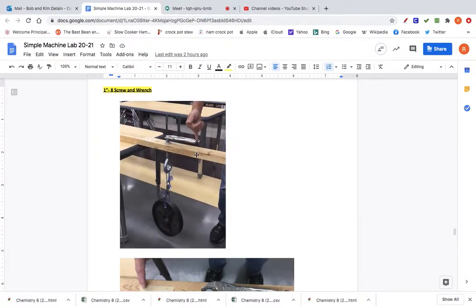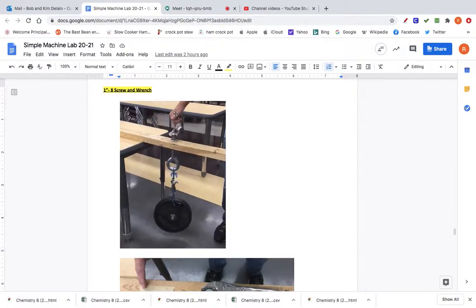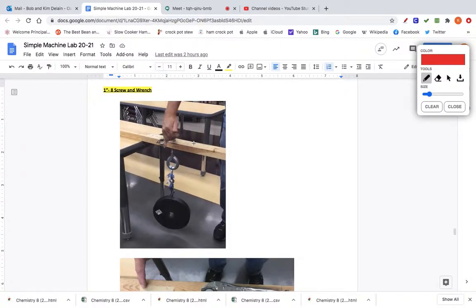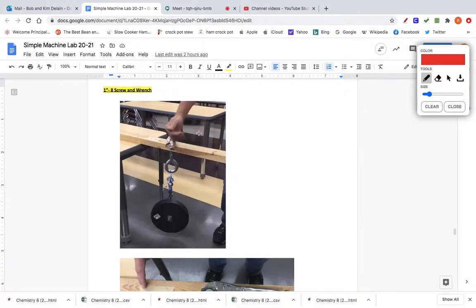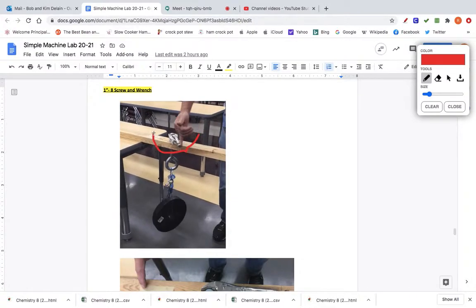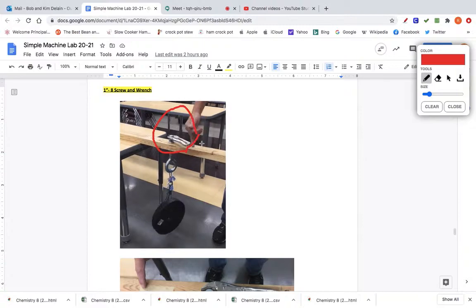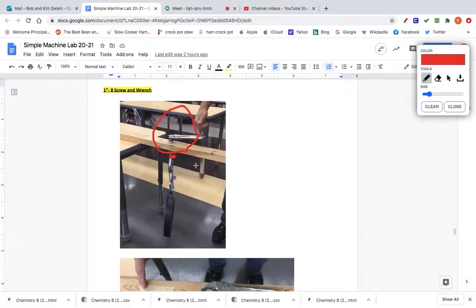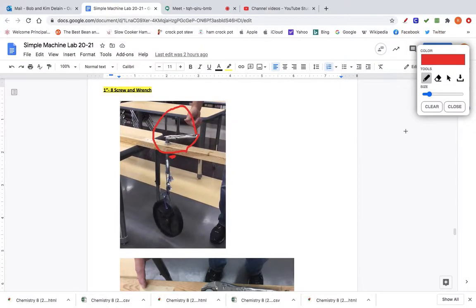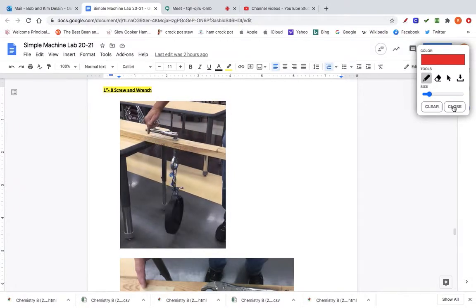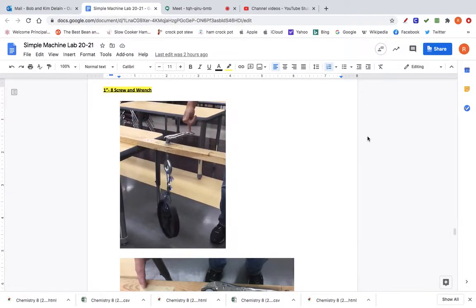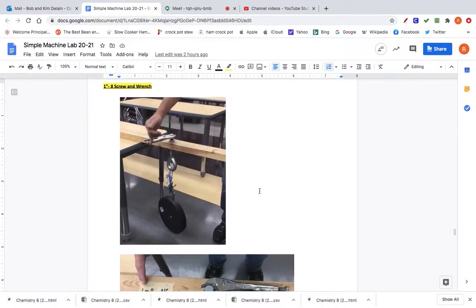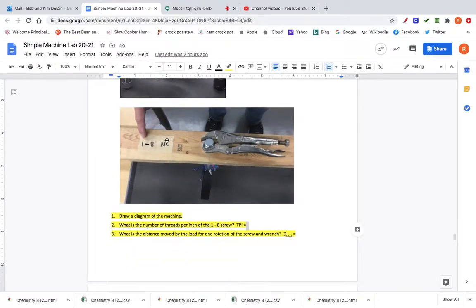Every time you turn the wrench one full turn — you start going in a circle — the screw moves up one thread pitch, which is the distance between two of the threads. That's important because it compares your effort distance to your load distance: when your effort goes one full turn, your load moves up the distance between two threads.